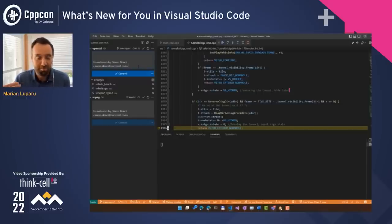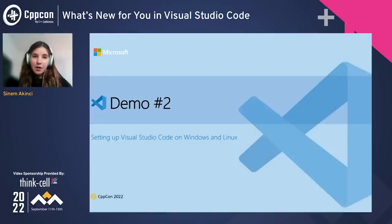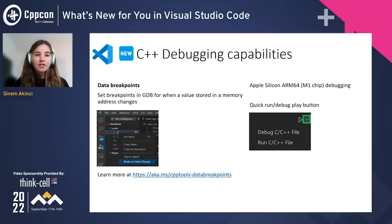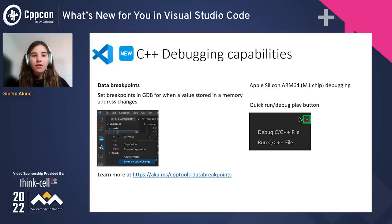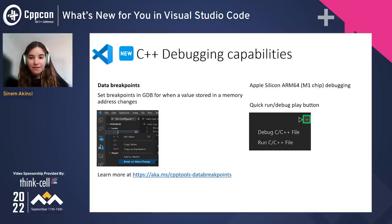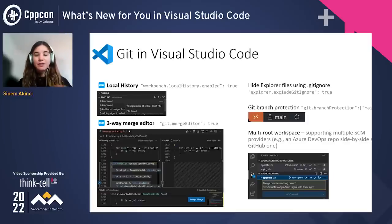With that, the second demo wraps up — we learned about setting up VS Code on Windows and Linux. To recap the new C++ debugging features: new data breakpoints allow stopping execution whenever a variable changes in value; there's now M1 debugging support so all C++ capabilities are available on the latest Macs; and we simplified the Run/Debug play button so you can start running and debugging with a single click.